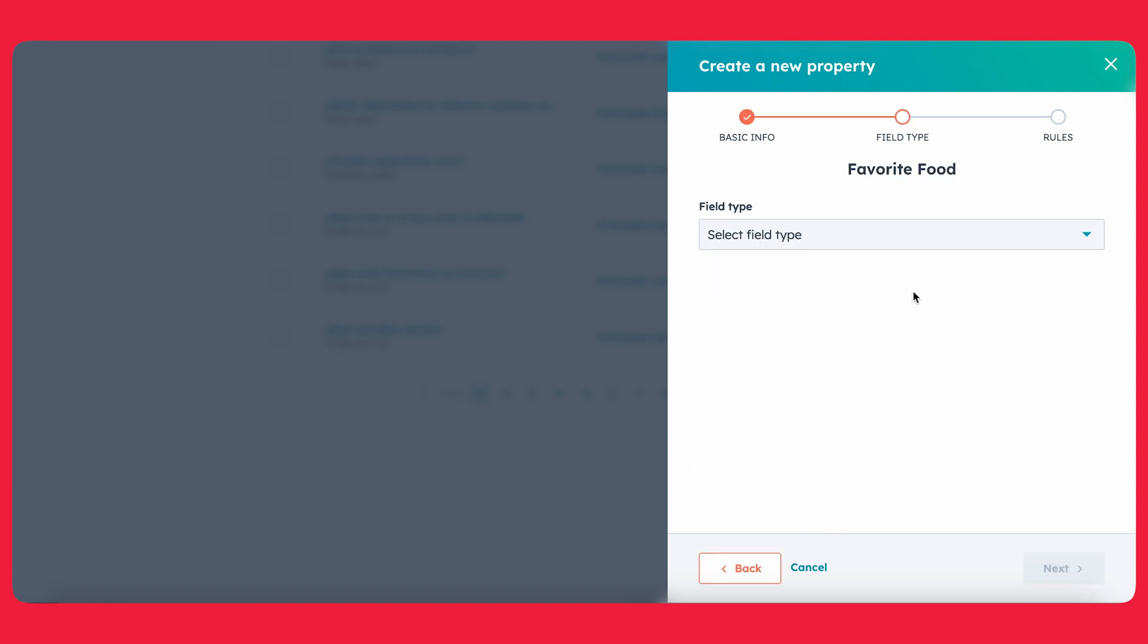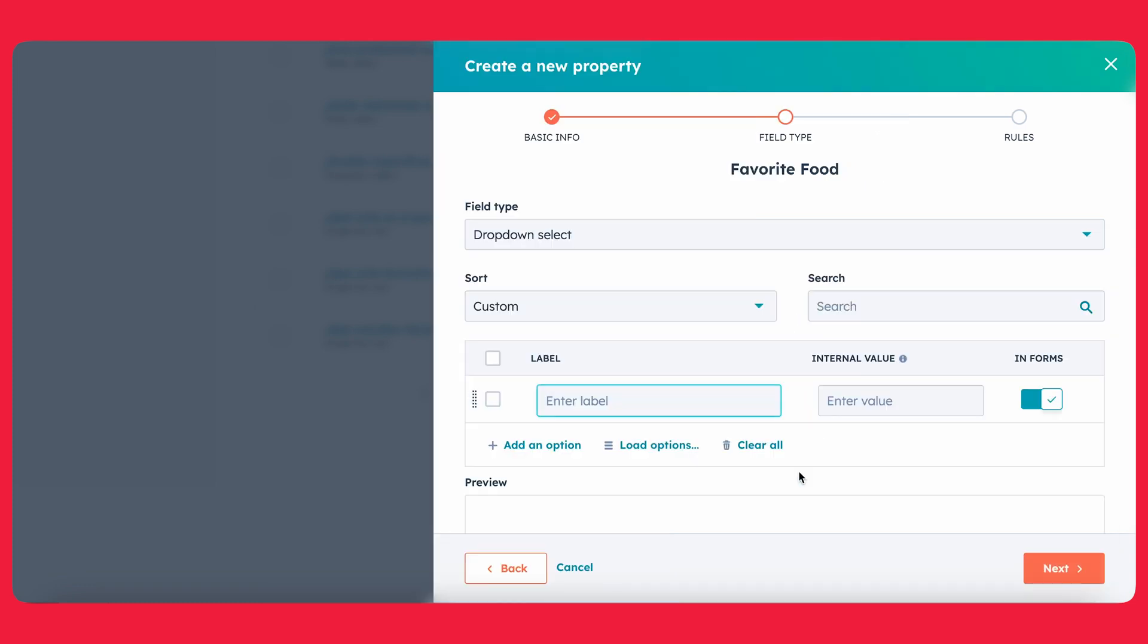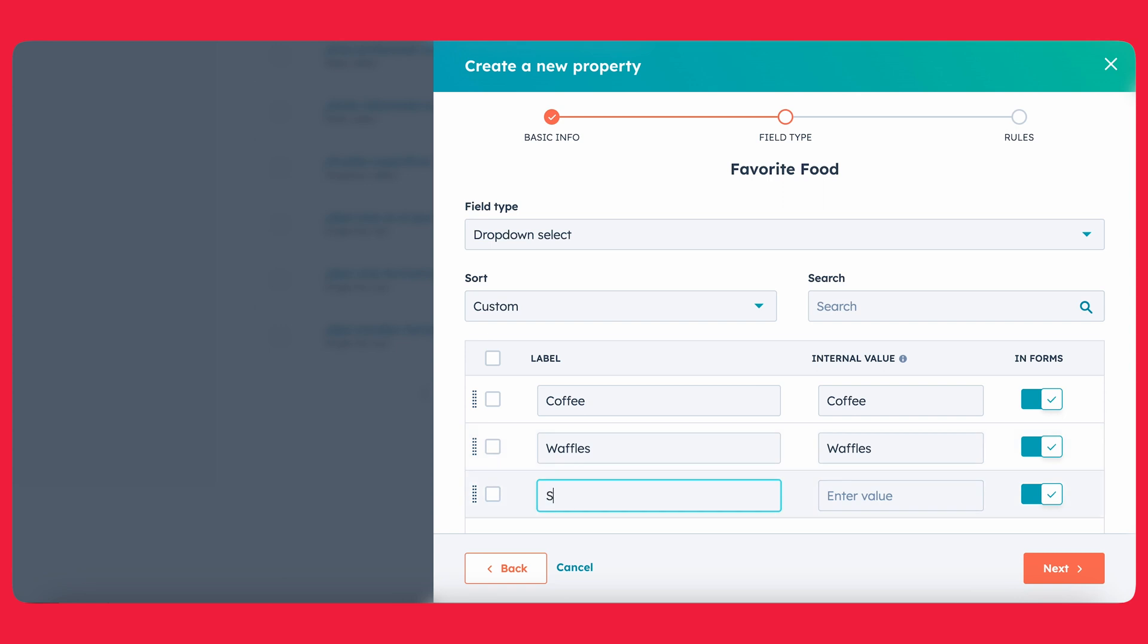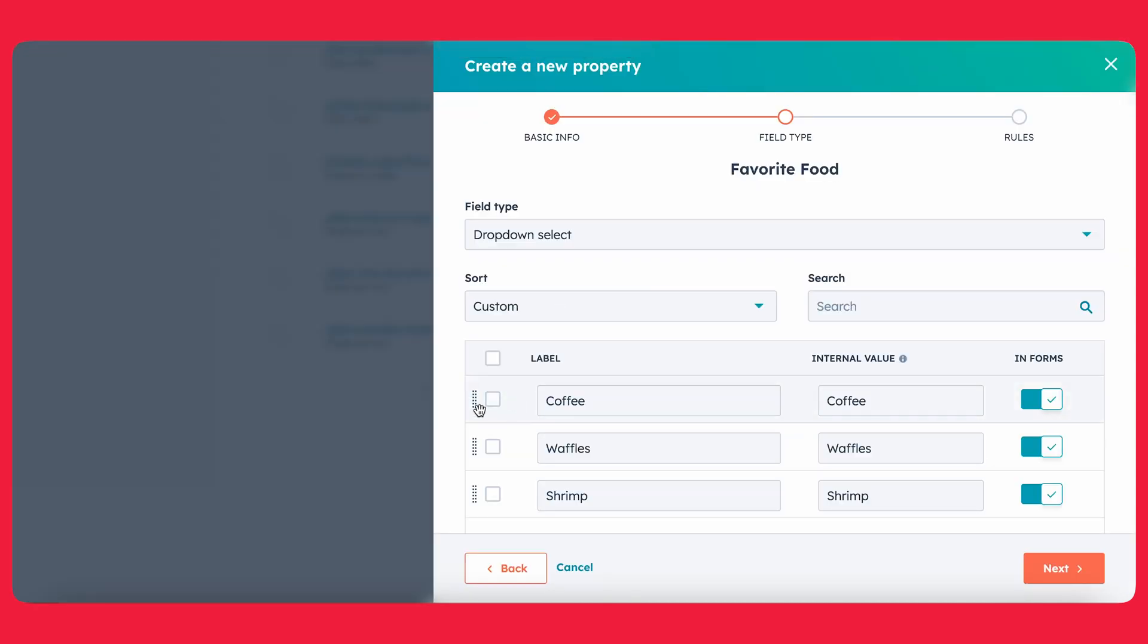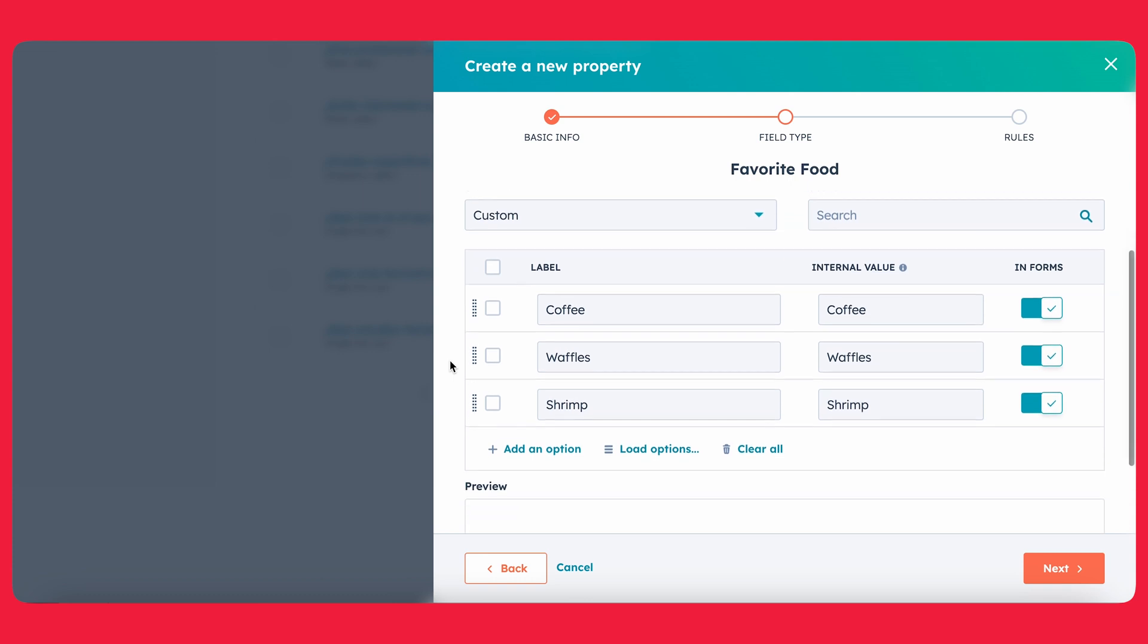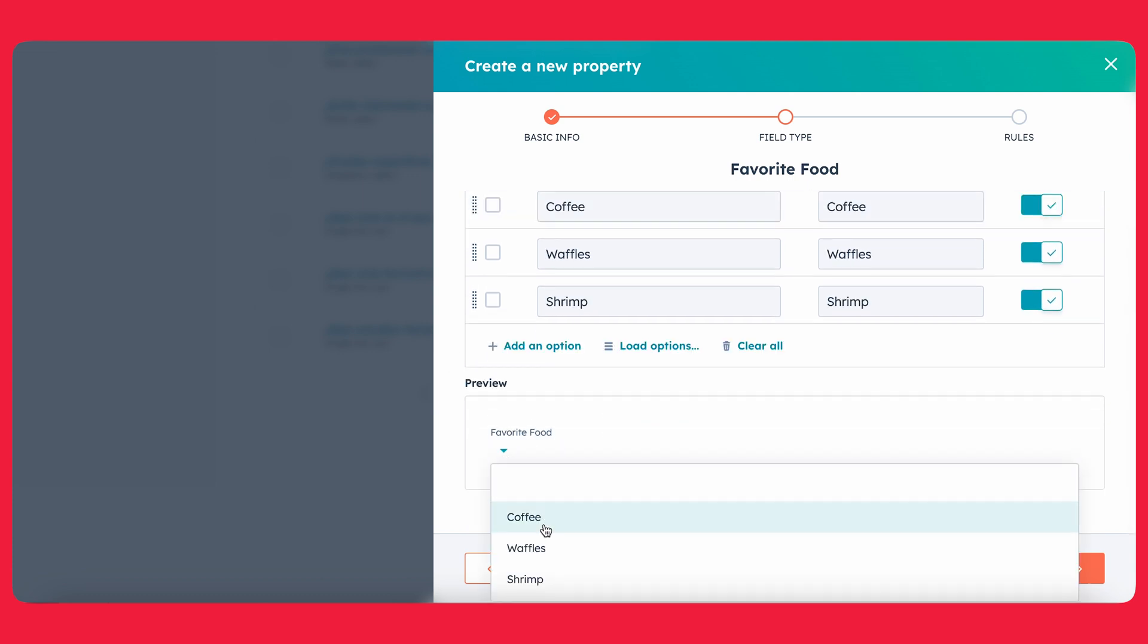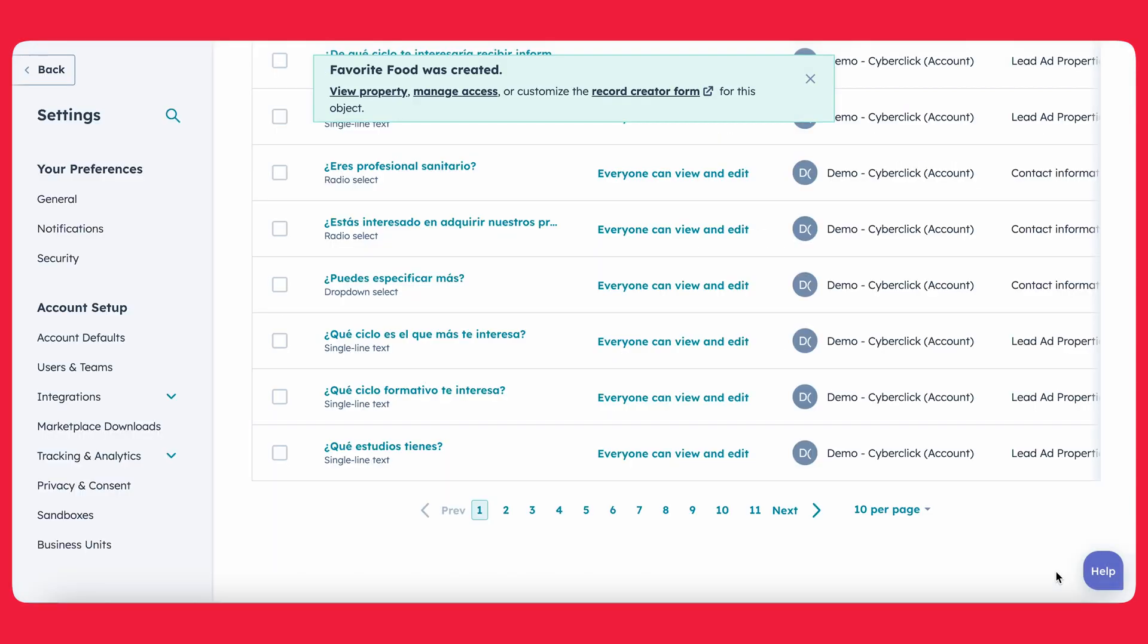So now we're going to select what type of property this will be. Let's go ahead and do drop down select. And now you want to add in the same labels that you have in your Excel file. So in this case, we have coffee, waffles, and shrimp. And just as a safety precaution, you want to double check that everything looks good, that you've spelled everything the same way so that HubSpot will be able to match it all. In our case, it looks pretty good. And this is what it would look like when the user is going to pick their option. So let's go ahead and press next and create.